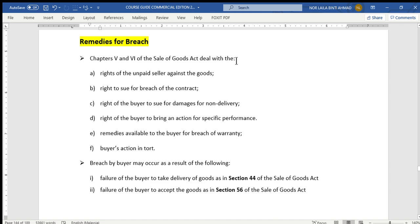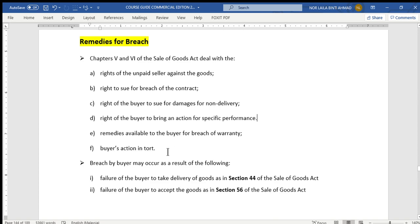Under the law of sale of goods, we need to identify what kinds of remedies are available to both parties in case there is a breach of contract. Chapter 5 and Chapter 6 of the Sale of Goods Act deal with: rights of the unpaid seller against the goods, rights to sue for breach of contract, right of the buyer to sue for damages for non-delivery, right of the buyer to bring an action for specific performance, remedies available to the buyer for breach of warranty, and buyer's action in tort.